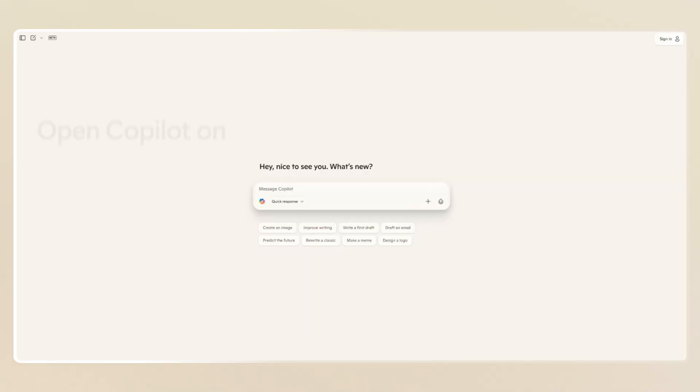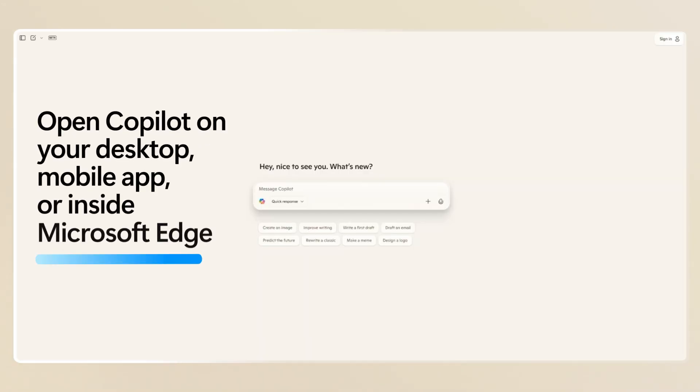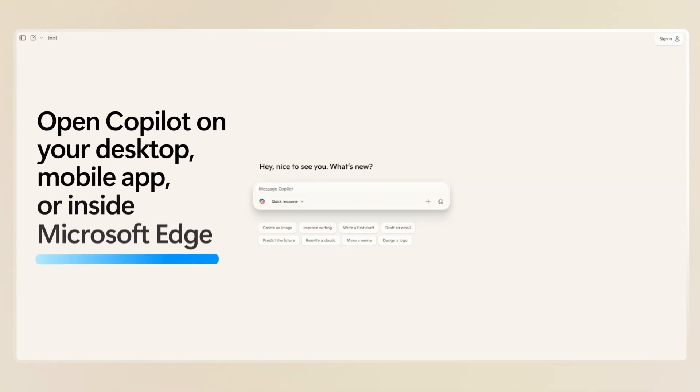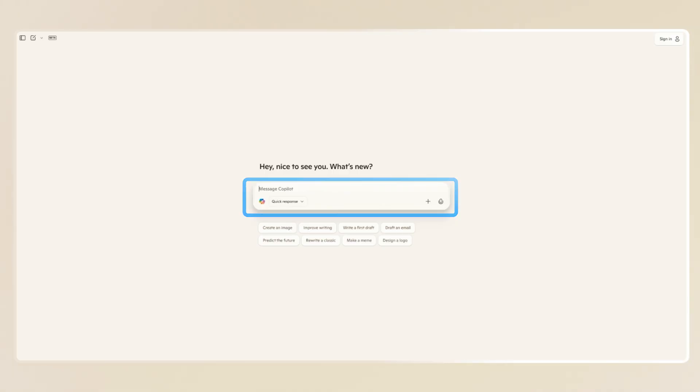Let's dive in. Start by opening Copilot on your desktop, mobile app, or inside Microsoft Edge. And just start typing.